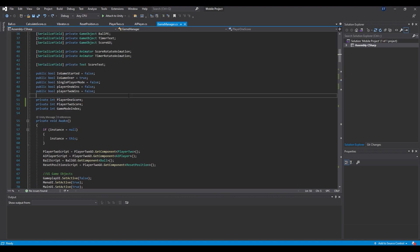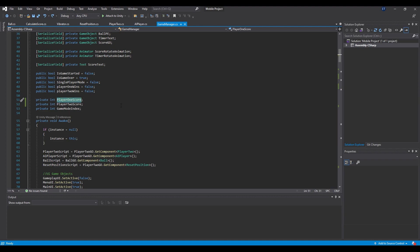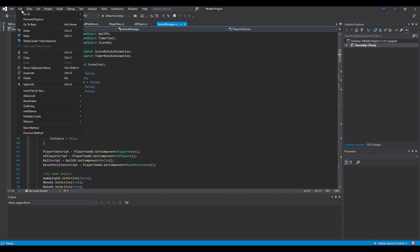Let me go back, select this, go under Edit, go to Refactor and click on Rename.